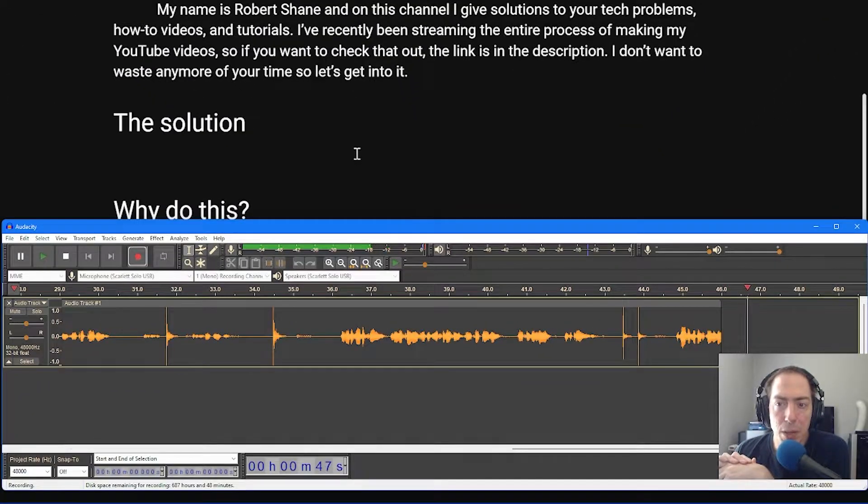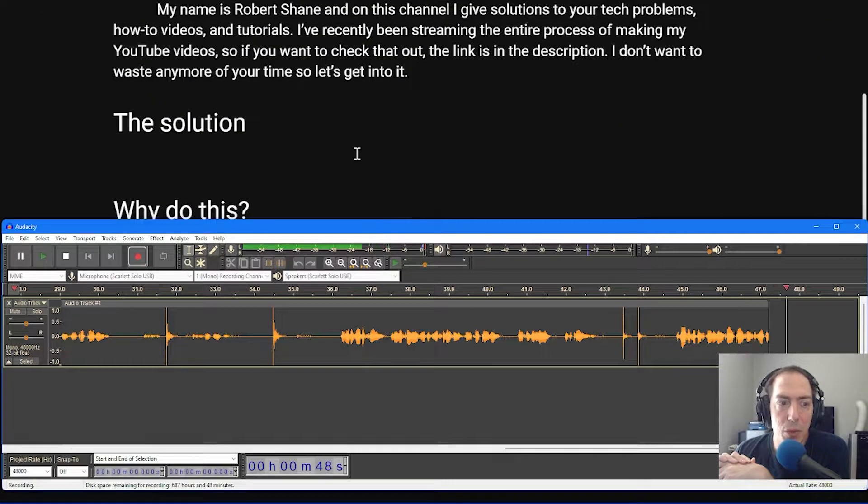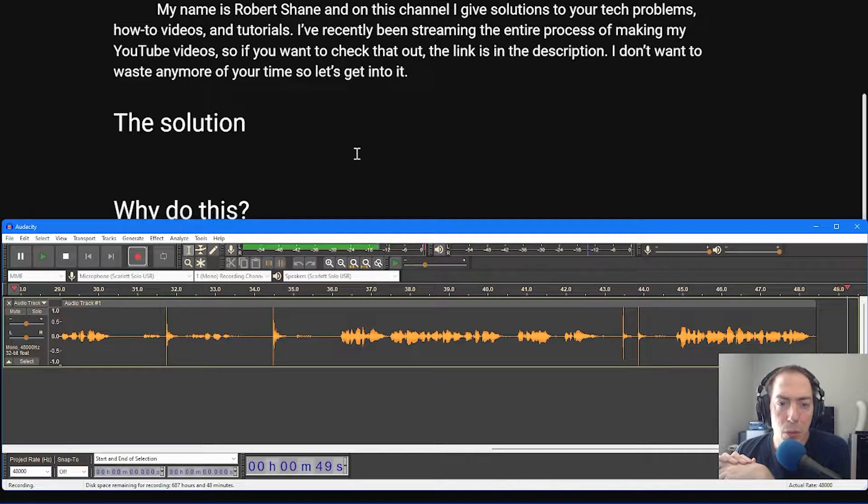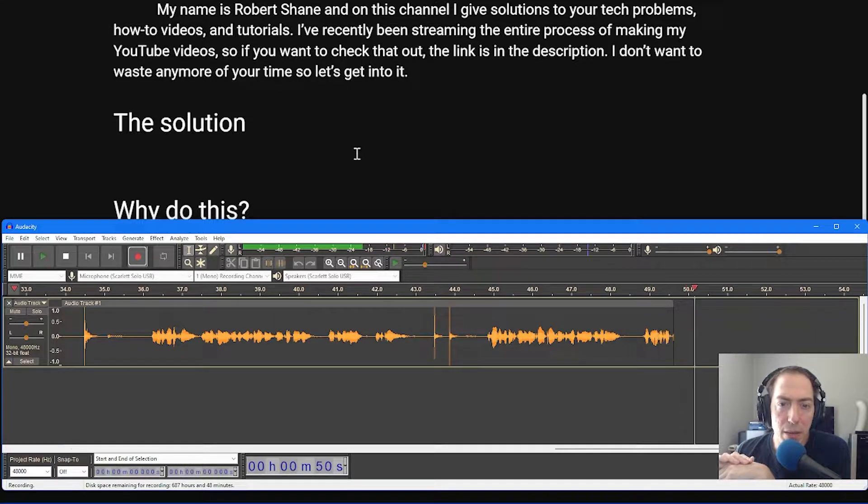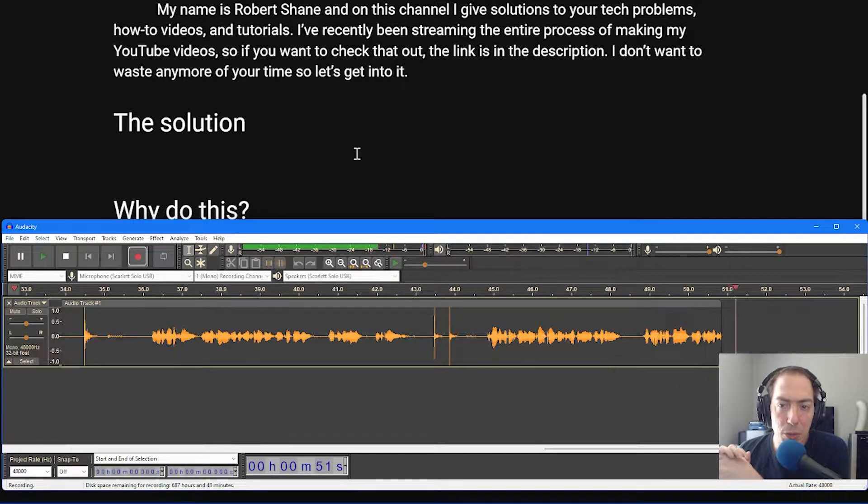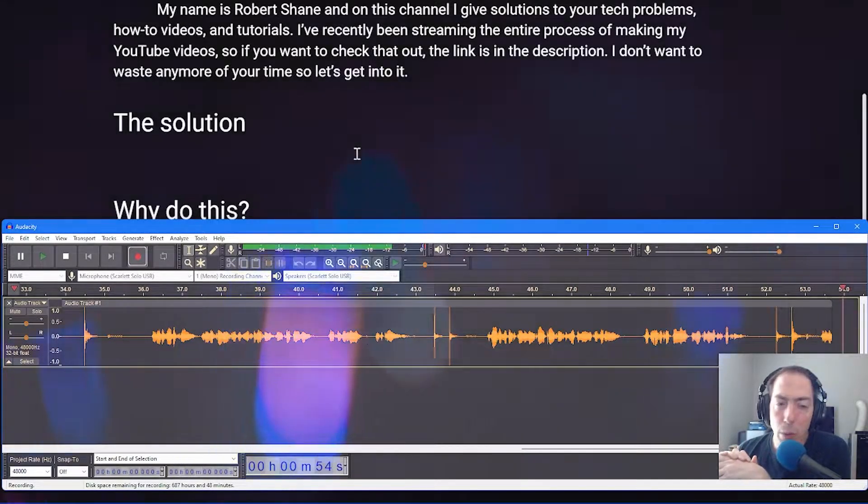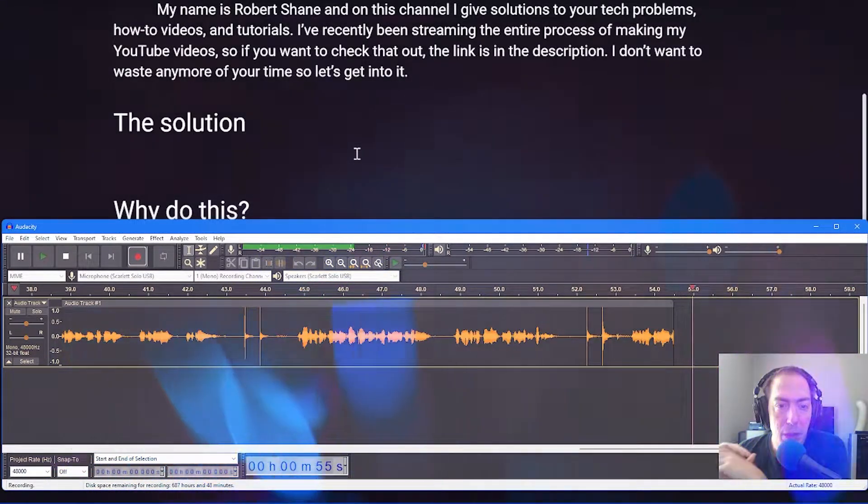I've recently been streaming the entire process of making my YouTube videos, so if you want to check that out, the link is in the description. I don't want to waste any more of your time, so let's get into it.